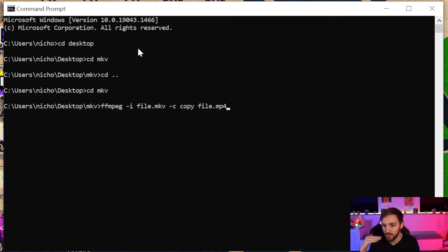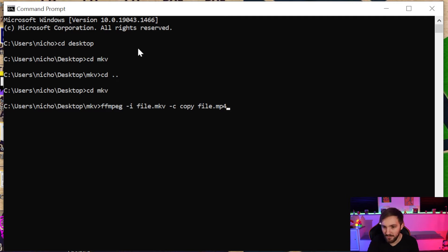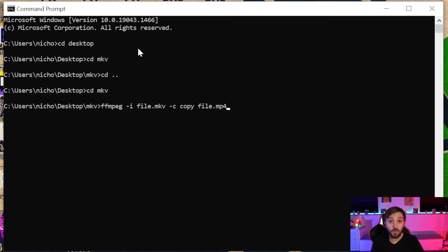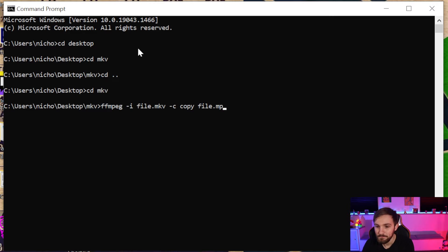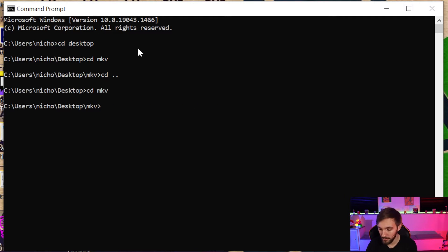You can name it whatever you want, just make sure you have the .mp4. That is just for one file. However, we want to batch convert, we want to do a whole series of them. What we want to do is a for loop.